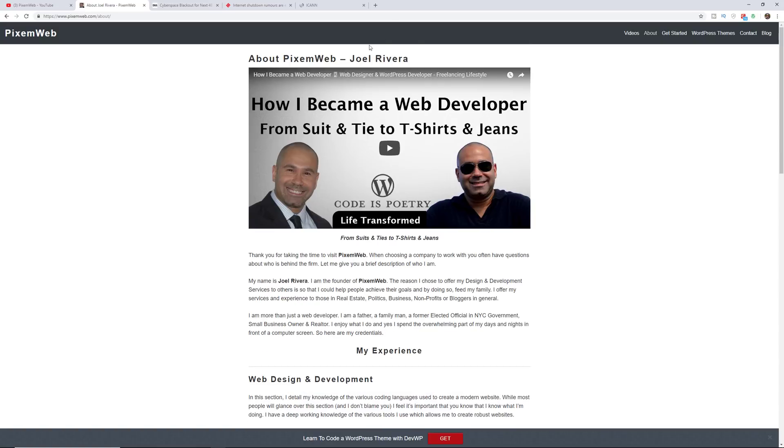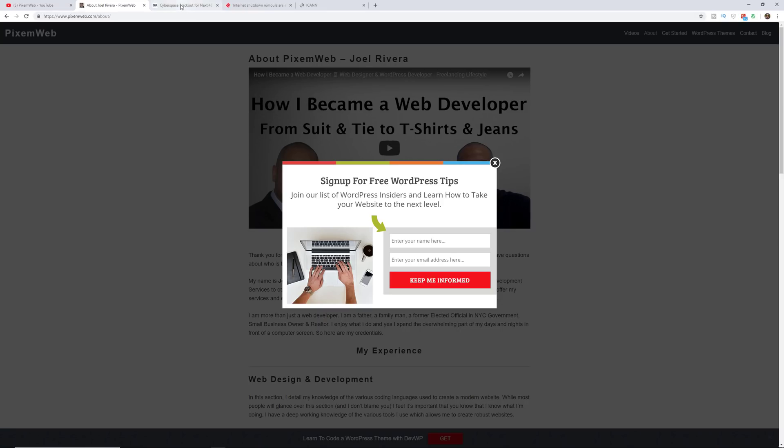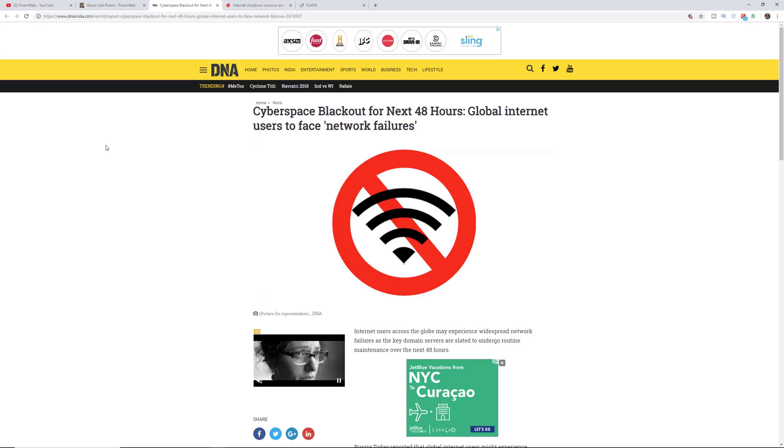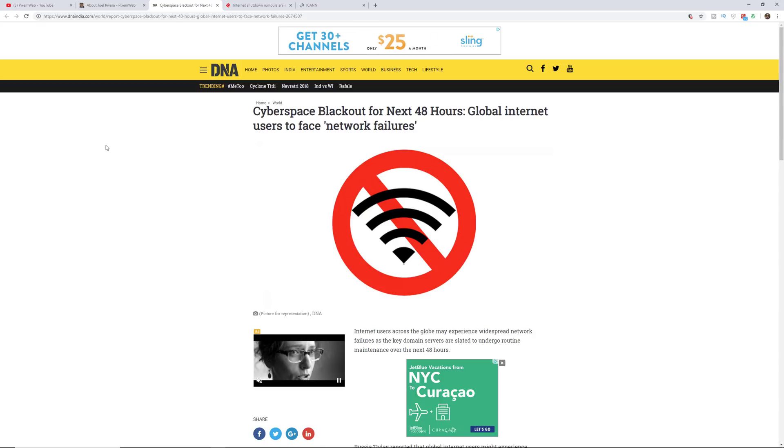Alright, so real quick, the purpose of this video is to talk about the cyberspace blackout that's supposed to be taking place over the next 48 hours.